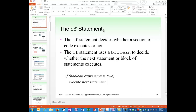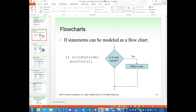Today we'll focus only on some of those topics and finish them off next week. The if statement decides whether a section of code executes or not. It uses a boolean expression to decide whether the next statement or block of statements executes. The general format is: if the boolean expression is true, execute the next statement. What we've been used to thus far has been sequential code.